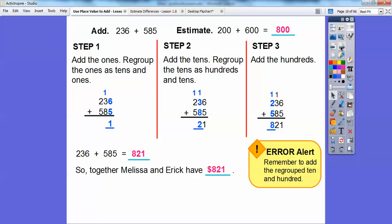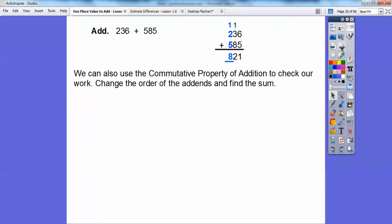Just remember to add the regrouped tens and hundreds. Don't forget to add the carried ten with the tens already here, and don't forget to add the carried 100 with the other hundreds. Make sure you include all the numbers that were carried.